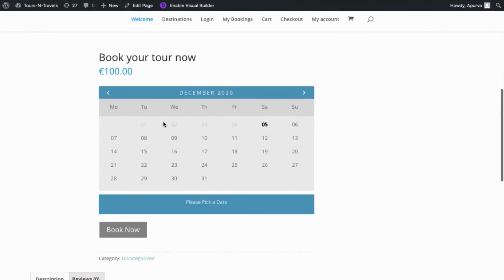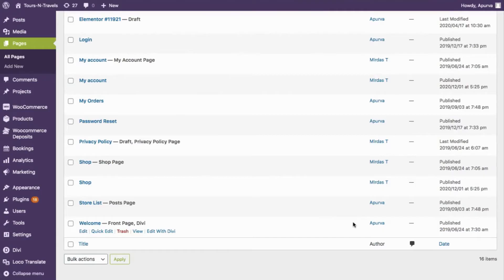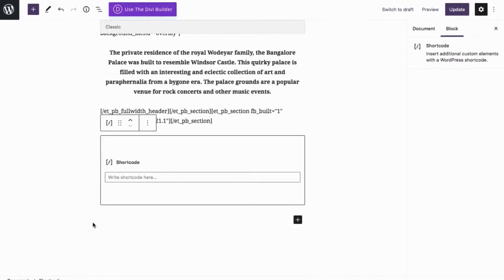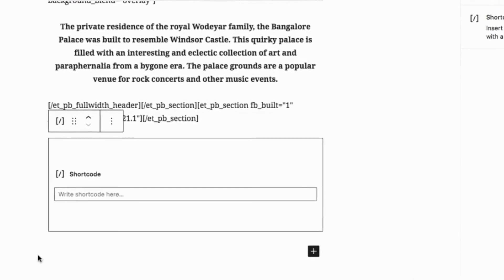Let's see how you can achieve this using the plugin. In order to add the calendar to the homepage, kindly navigate to the page where you want to add the calendar, click on Edit, and select the Shortcode block.